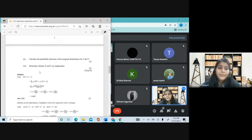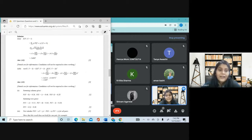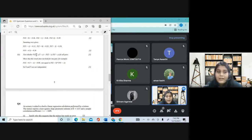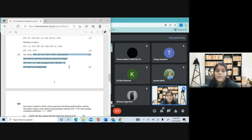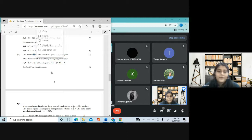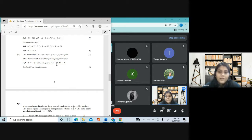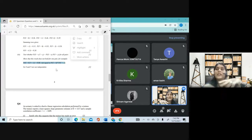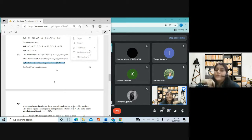Don't give the examiner any chance to deduct even a single mark from what you're sure of. For determining whether X and Y are independent — it's mostly a theory answer, no special typing required. Since this is a 'determine' type question, show at least one example. For any question that asks you to prove or determine, show a minimum of one — I'd suggest two.